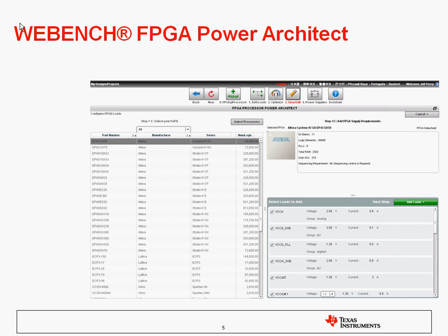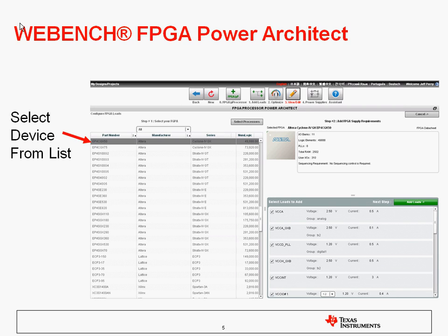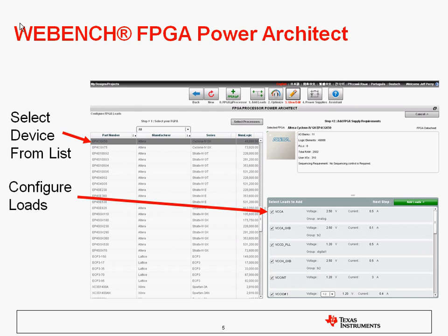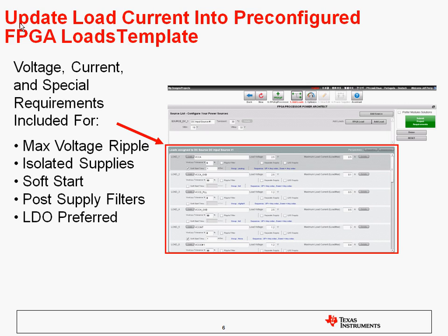To start out in WebBench Power Architect, you would open up WebBench and go to the FPGA Power Architect tab. On the top row there, you have a button that allows you to select the FPGA and/or microprocessor. There are over 300 different FPGAs and microprocessors installed in the WebBench tool. On the right-hand side, it gives you the listing of the different loads required to be powered for that FPGA or processor. You can individually select or deselect the loads on this screen and also select the different voltage options that are allowed. Once you've done that, just click on the Add Loads button. That will take you into the next page, which allows you to review your inputs to the tool — things like the specification for maximum voltage ripple, whether the supply needs to be isolated, whether it requires soft start, whether post-supply filters are required, whether LDO is preferred, whether sequencing is required, and also grouping of loads.